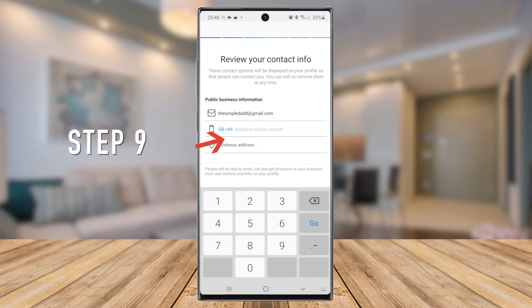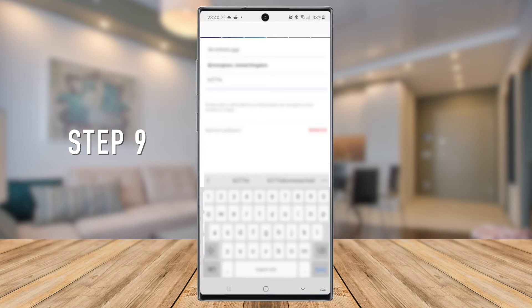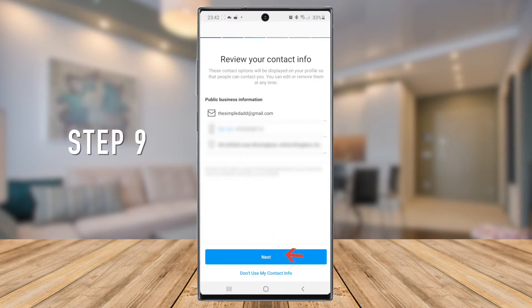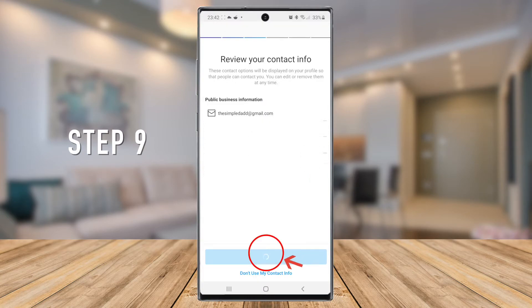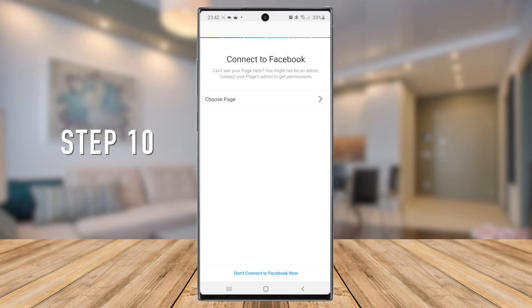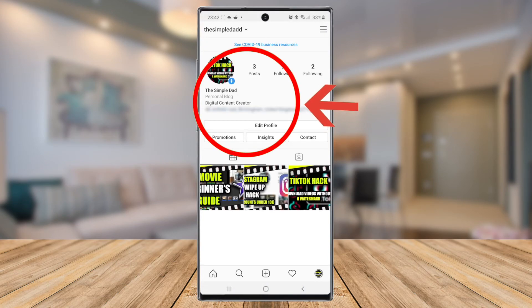Once complete, press Next. On the next screen, it'll prompt you to connect to Facebook. You can connect to Facebook, but in this tutorial I won't be connecting, so I'll go ahead and press Don't Connect to Facebook.